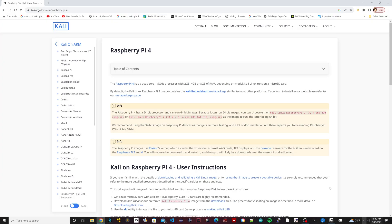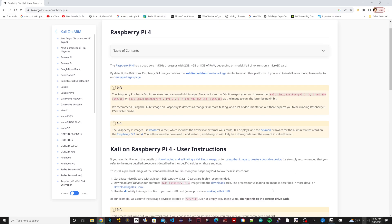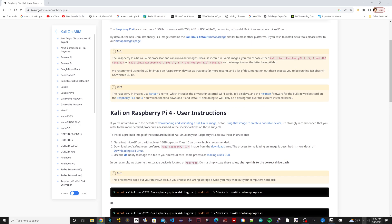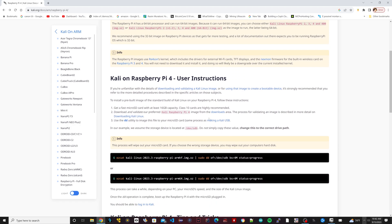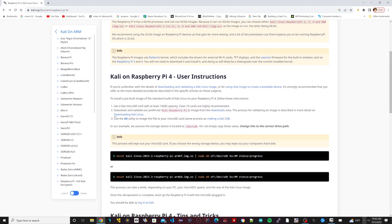All right, so here is the Kali Linux page right now. I'm going to scroll down to where it says Raspberry Pi 3 - it's got the instructions here.